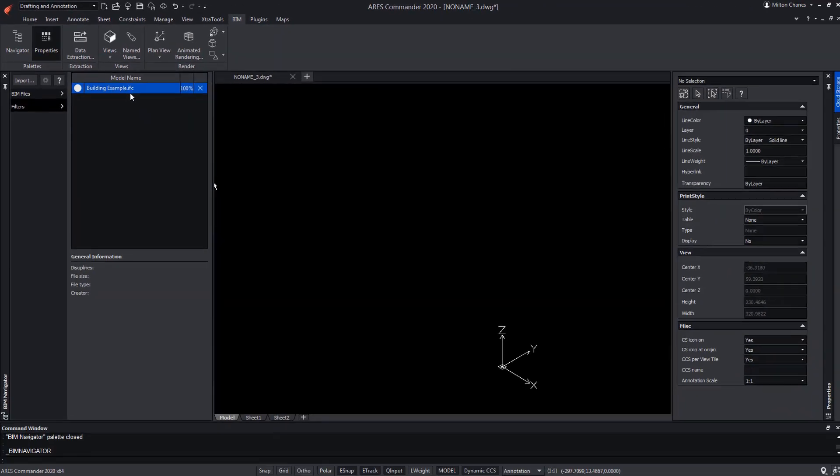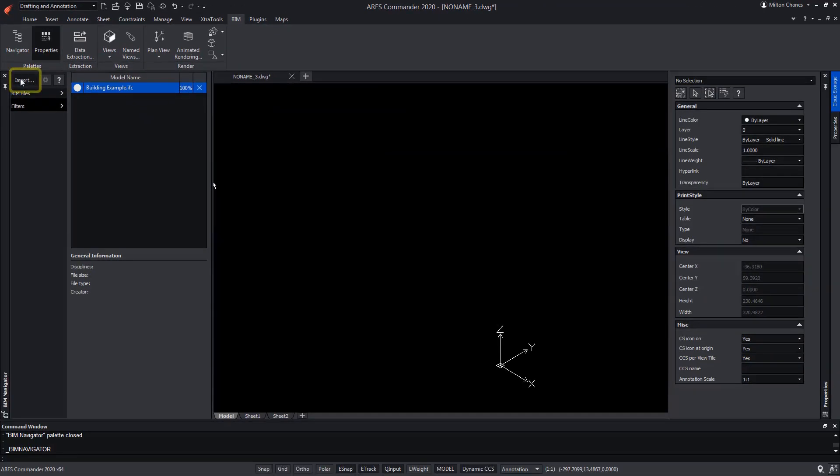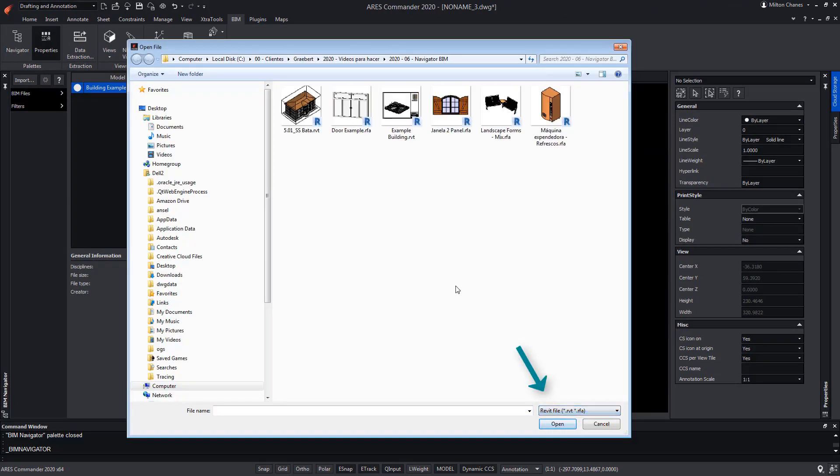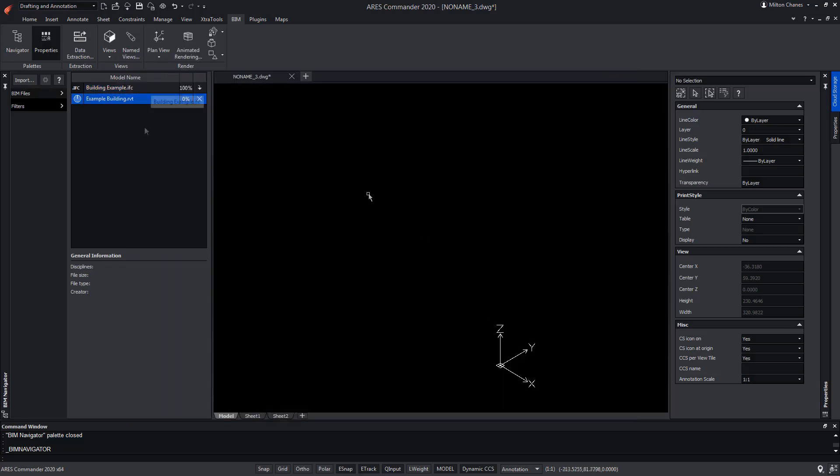In the same way, we can go to Import and choose the RVT format. We import one of the examples. Thus, we could integrate and work with different types of files called BIM.